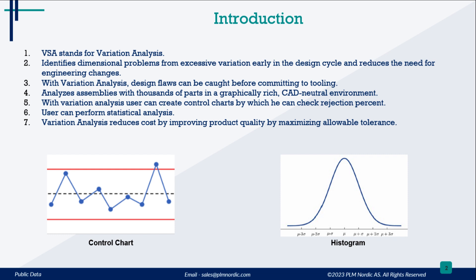Analyzes assemblies with thousands of parts in a graphically rich, CAD-neutral environment.